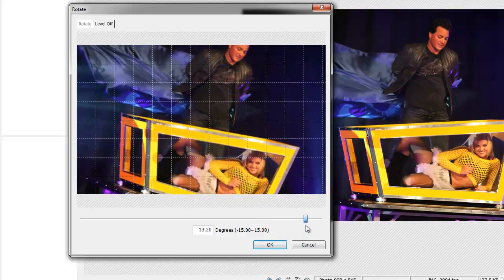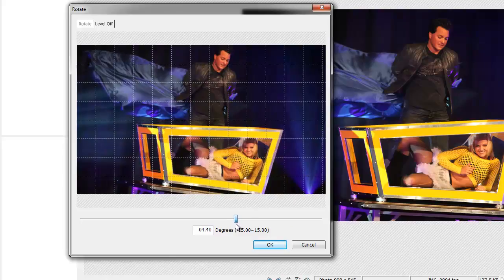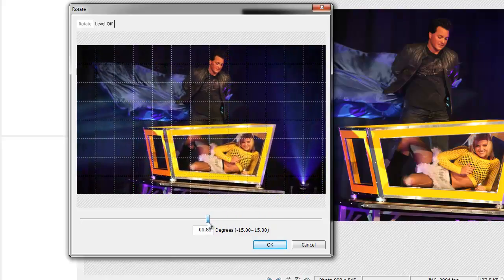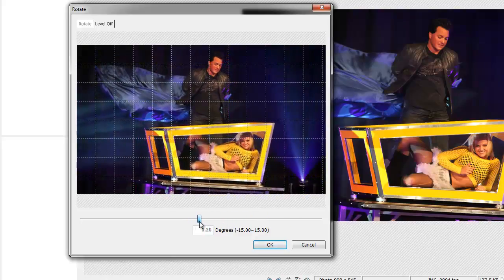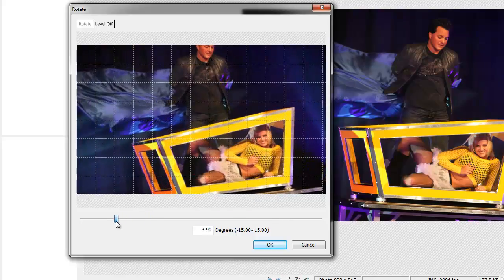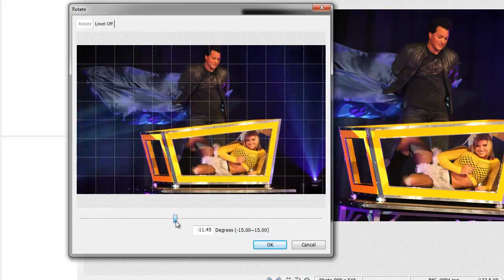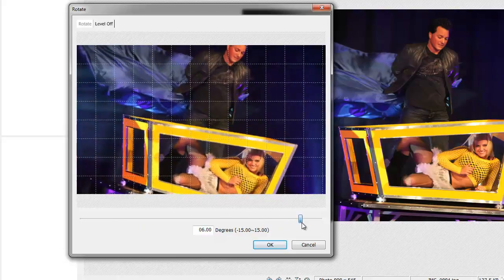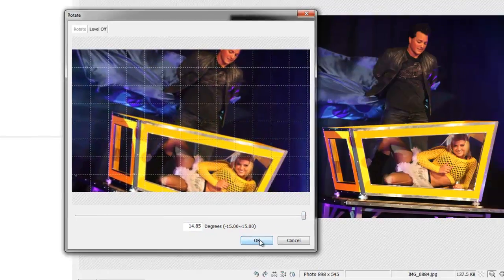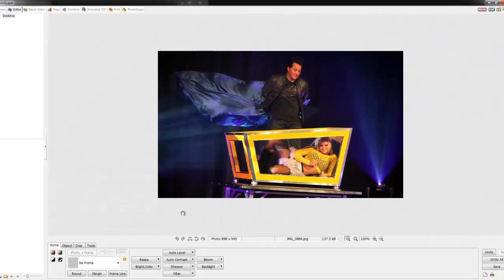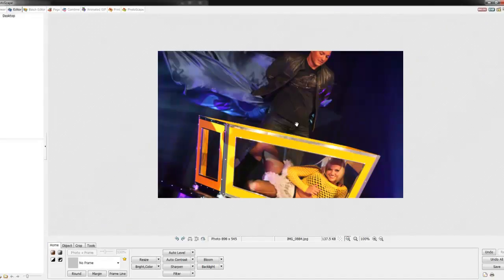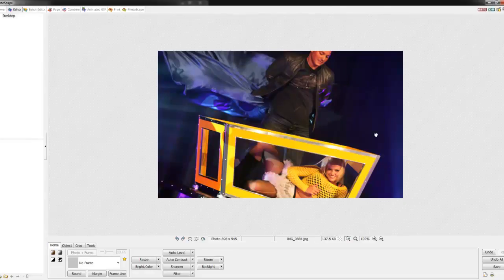And if I bring it farther to the left, it rotates it counterclockwise and zooms in as well. Just for argument's sake, I'm going to bring it over to the right and show you how it looks when I press OK. As you can see, it rotates clockwise and zooms in.